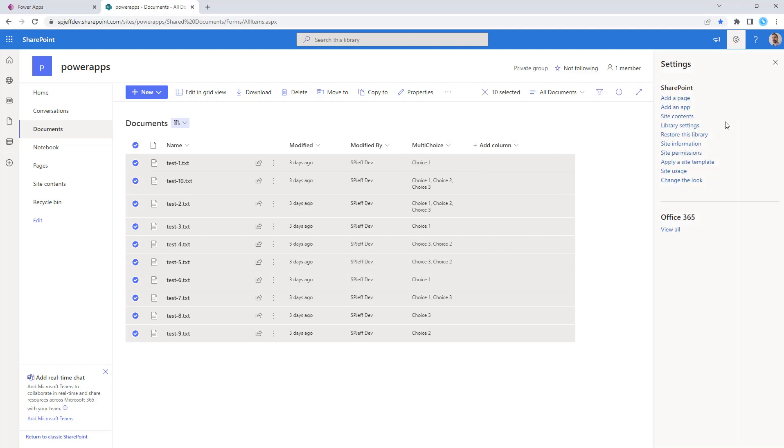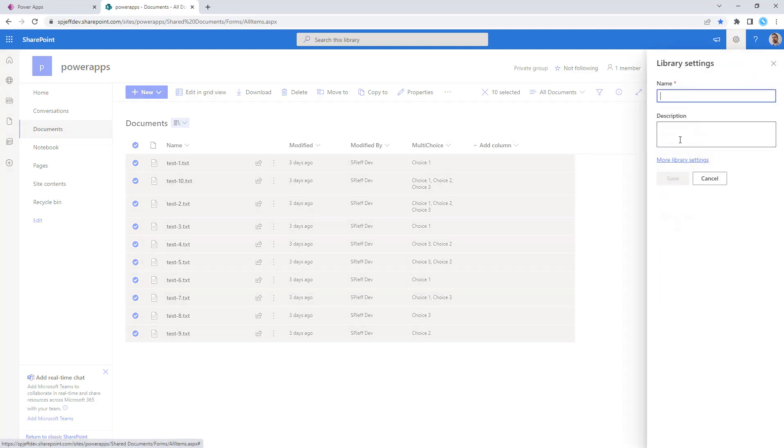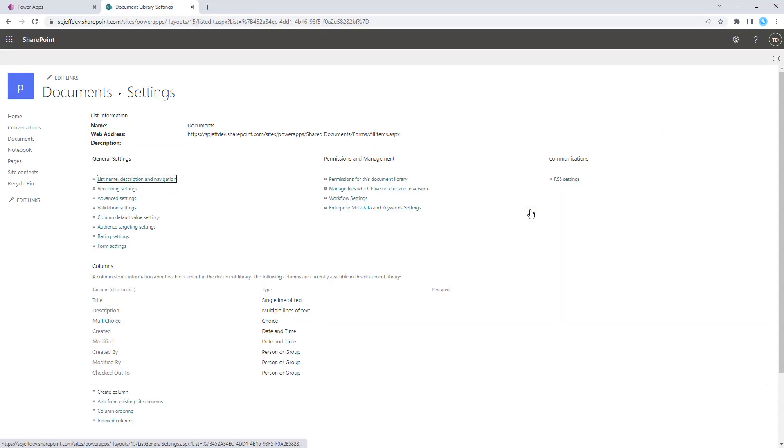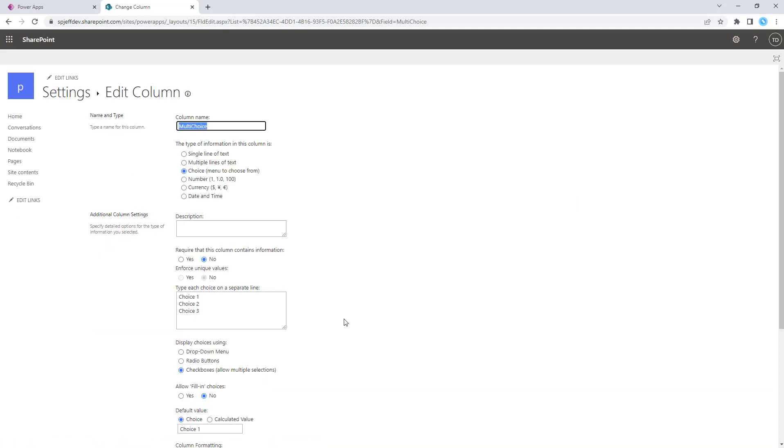The field itself, multi-choice, more library settings, is all default choice one, two, three that we get with the SharePoint product out of the box.